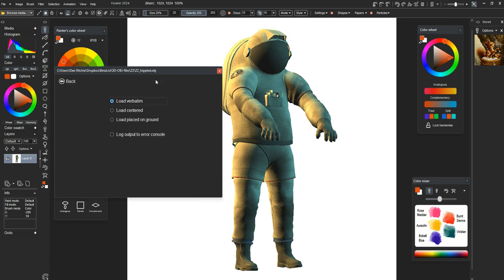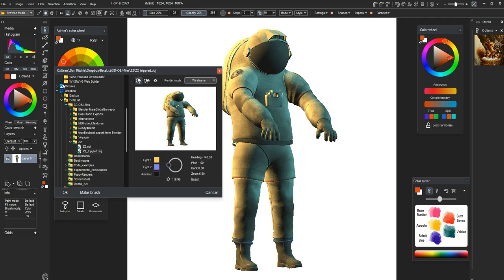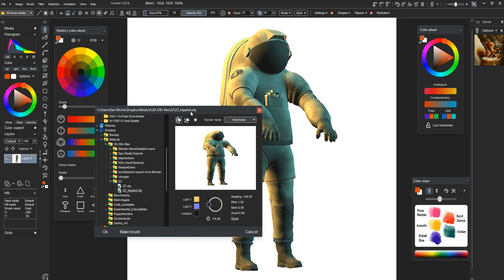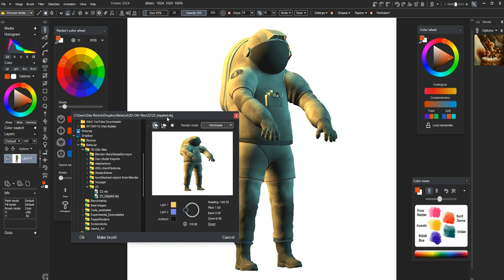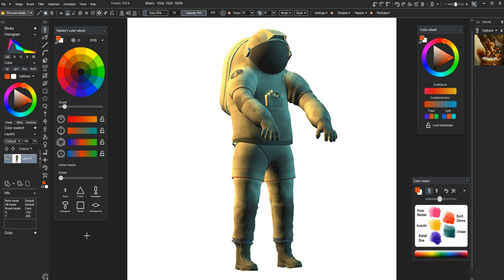Some new options to load verbatim or centered or placed on the ground. You can log to the error console the file that's being parsed so you can get some information about the number of polygons and vertices and that sort of thing. All very useful.